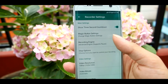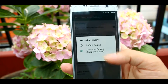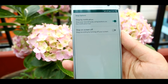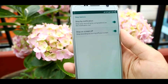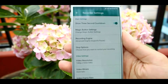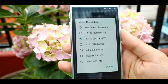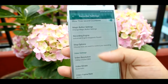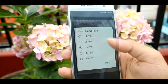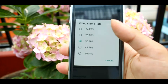The third option is the recording engine, which you can select from here. You can also choose how you want to stop your recording — either by the notification bar button or by switching off the screen. There's also a resolution option where you can choose your resolution, bitrate, frame rate, and so on.